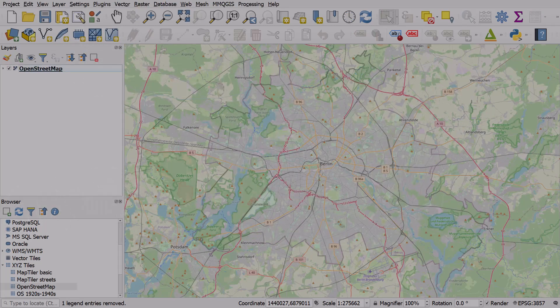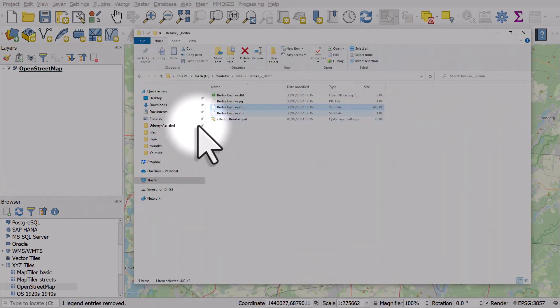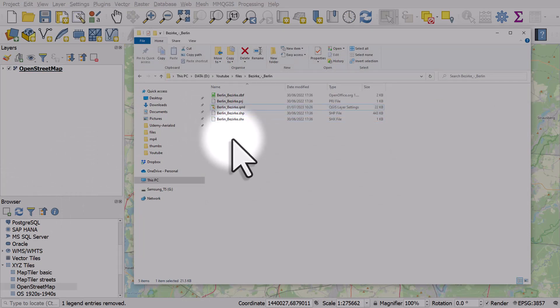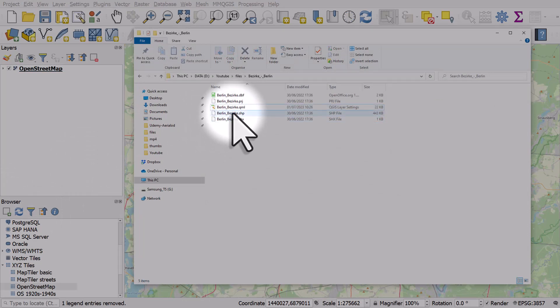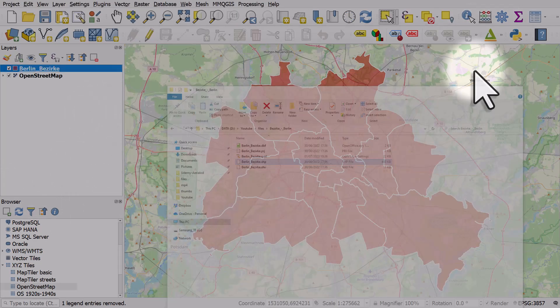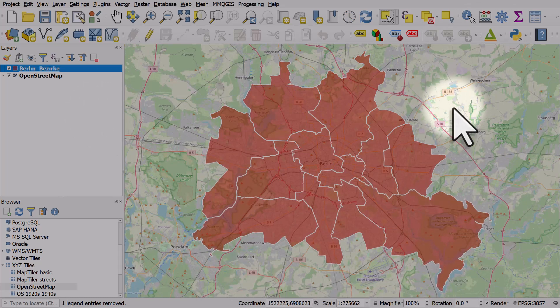Let's do this one more time — I'll change that layer style file name back to match what it was, drop the shapefile in one more time, and there we go: the default style for the layer for Berlin.